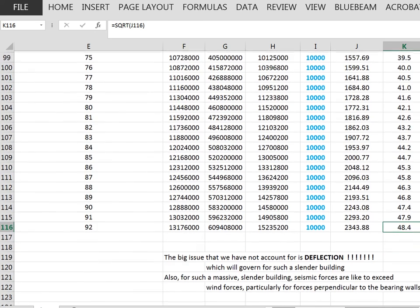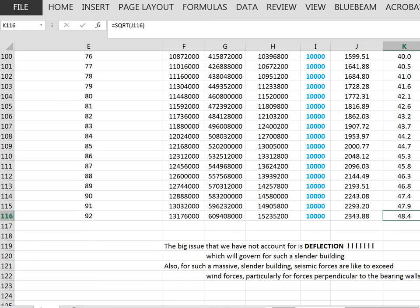What we have not accounted for is deflection. In a tall slender building like this, deflection is going to govern the design. We have a strong enough building but not a stiff enough building — it may move in a fairly radical way under wind load. But if we can find ways to suppress that wind load, this building would have adequate strength to hold up under gravity loads and wind loads. It's also important to point out that in a seismic environment like San Francisco, such a massive and slender building would probably be governed by seismic forces rather than wind forces. So we will need to look at both deflection and seismic forces.